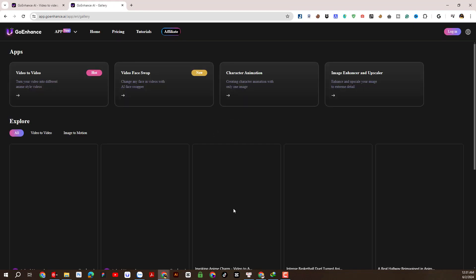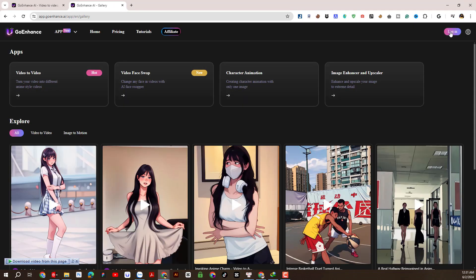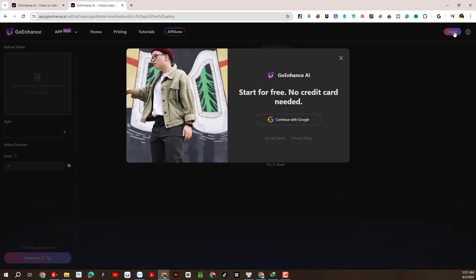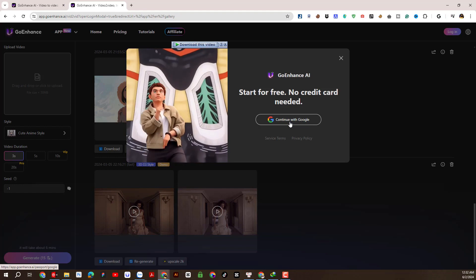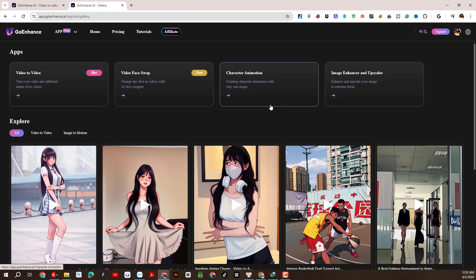To start experiencing the platform, let's create a free account by linking to a Google account. Creating an account is very easy. So we have successfully created an account. Each free account will get 45 credits. If your needs are higher, please buy to support the author.